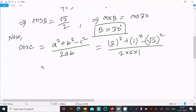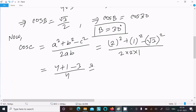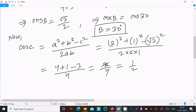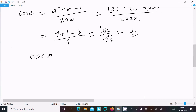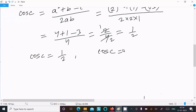Calculating: 2 squared is 4, 1 squared is 1, root 3 squared is 3. So 4 plus 1 is 5, minus 3 is 2, giving 2 over 4, which simplifies to 1 over 2. Therefore cos C equals 1 over 2, which equals cos 60 degrees, so C equals 60 degrees.